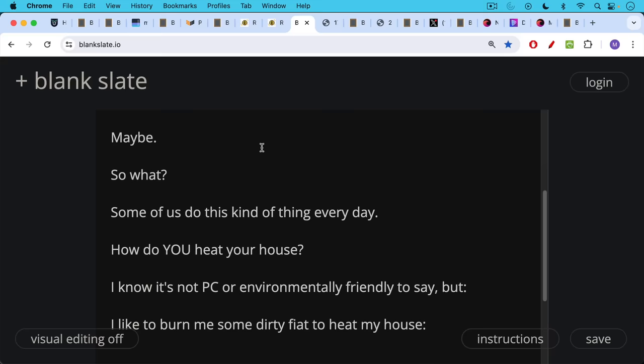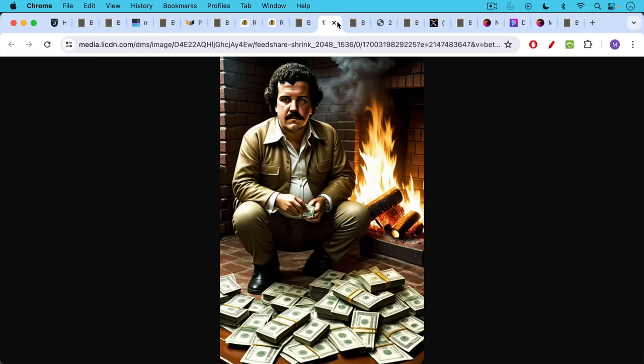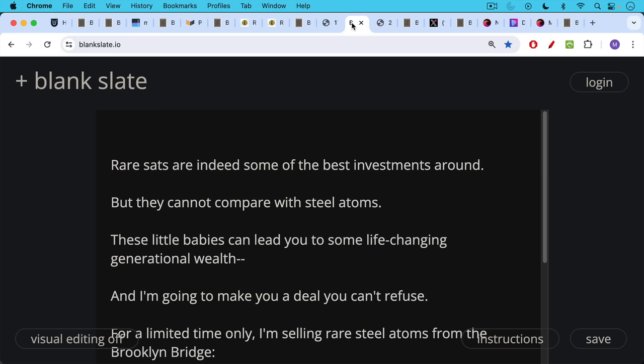For example, how do you heat your house? I know it's not PC or environmentally friendly to say this, but I like to burn me some dirty fiat sometimes as a way of getting back at the US government and simultaneously heating my house.